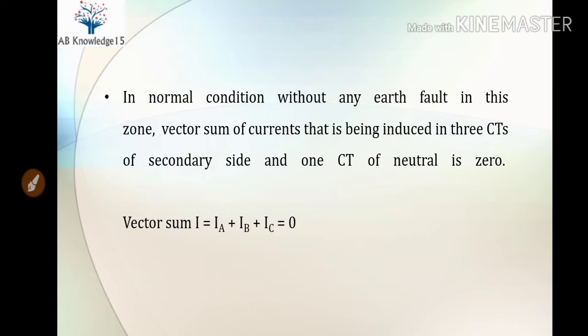In the normal condition of the transformer, without any earth fault in this zone, the vector sum of currents induced in the three CTs of the secondary side and one CT of the neutral side is zero. So the vector sum I equals Ia plus Ib plus Ic, and all three phase vector sum currents will be zero in the normal condition.